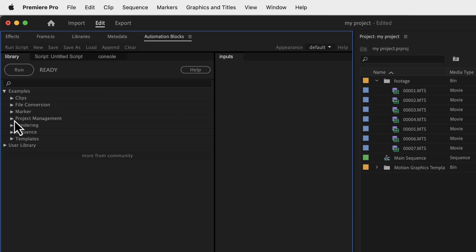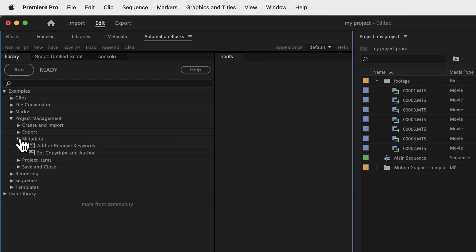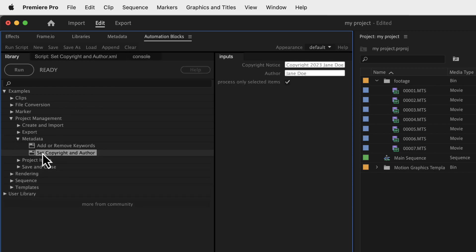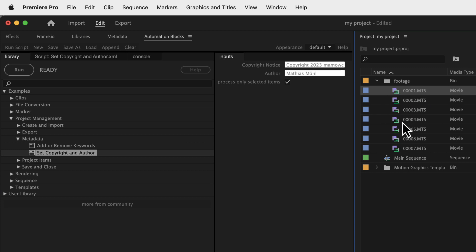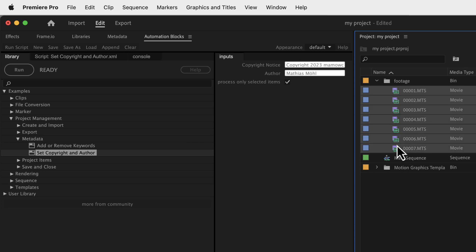As an example we've built a tool for you to set copyright and author information. The tool is really super simple, just enter the copyright notice here and the author information here, select the clips you want to process and run the tool.